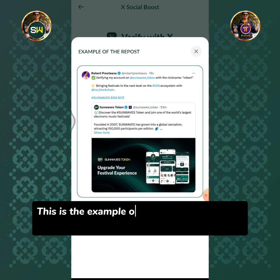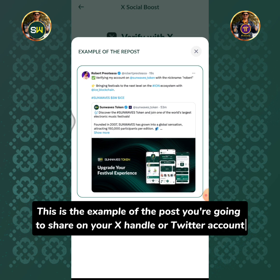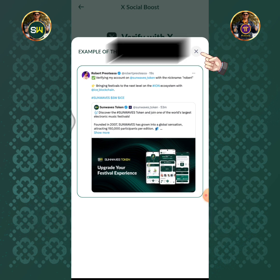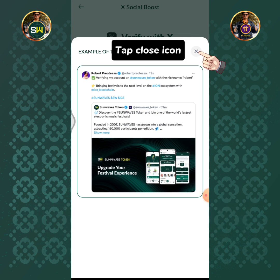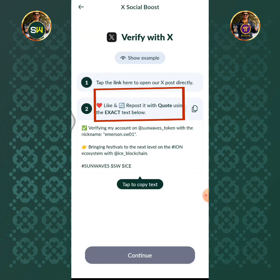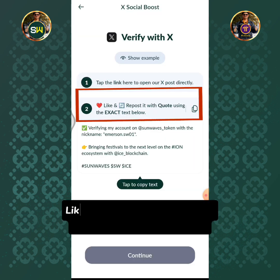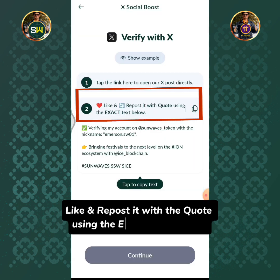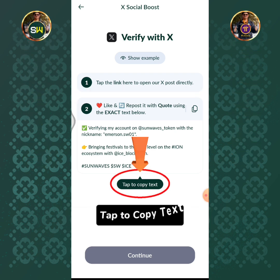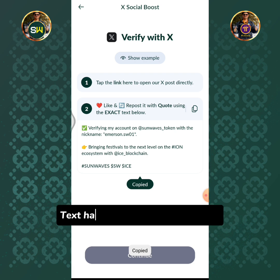This is the example of the post you are going to share on your X handle or Twitter account. Tap the close icon. Like and repost it with the quote using the exact text below. Tap to copy text — the text has been copied to clipboard.